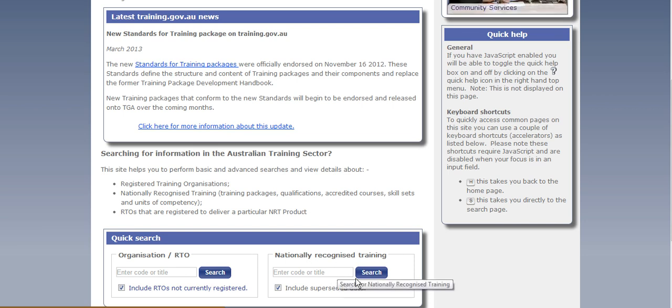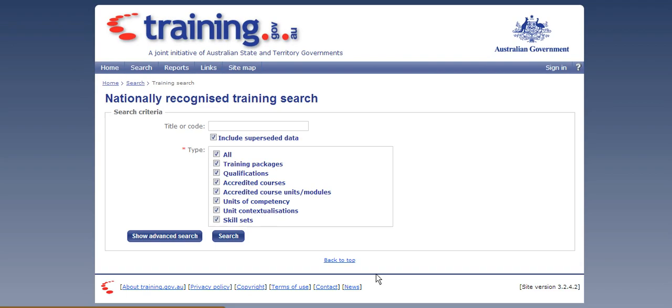Now what I'm going to do is just take you straight through to search. So before we put anything in, it will give you an advanced search option. Now to find a training package and qualification that meets your industry need as a part of your TAE assessment process,